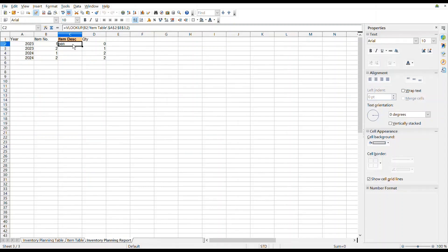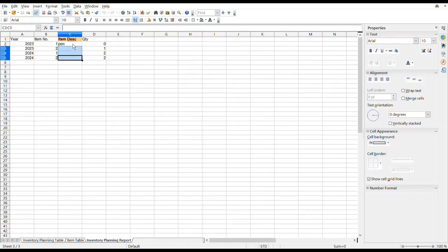The VLOOKUP formula can be copied to the other item description of different rows in the Inventory Planning Report. In this demo, Ctrl-C is pressed on the keyboard to copy in the spreadsheet, and the range of item description of different rows in the Inventory Planning Report is specified.